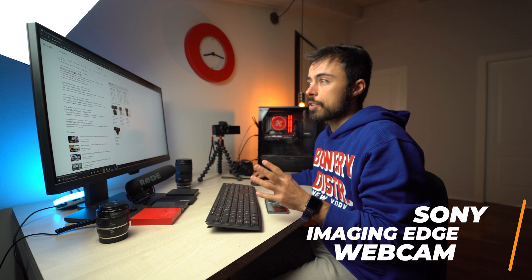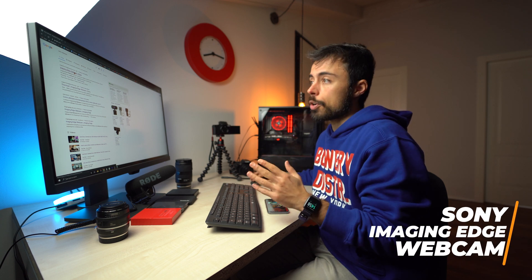So let's go directly to the computer and I'll show you how to do it. Alright, so first things first. You need to download this software. It's directly from Sony website. You can just search on Google, Sony Webcam and it's gonna be the first one, Imaging Edge Webcam.